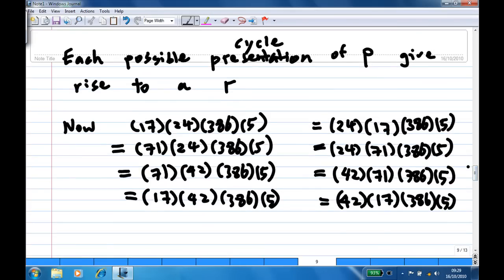How many possible cycle representations of p give rise to an r? For one particular representation you get one r. Now p is (1,7,2,4)(3,8,6,5), but there are many ways to write p in cycle notation. For example: (7,1,2,4)(3,8,6,5), or (1,7,4,2)(3,8,6,5), or interchange the two cycles: (2,4)(1,7)(3,8,6,5), or (2,4,7,1)(3,8,6,5), or (4,2,7,1)(3,8,6,5), (4,2,1,7)(3,8,6,5), and so on.